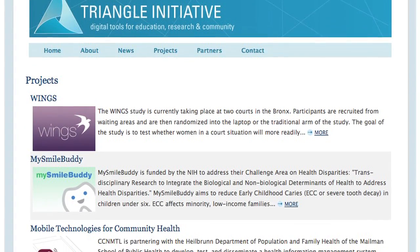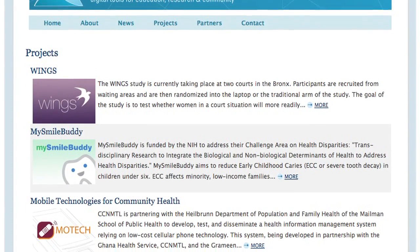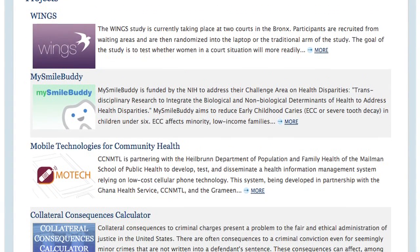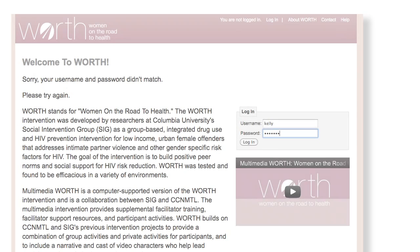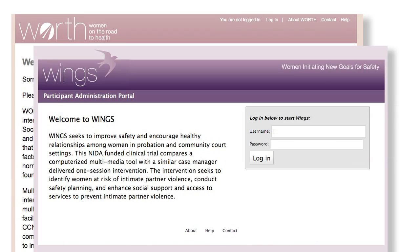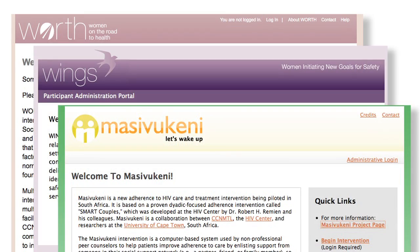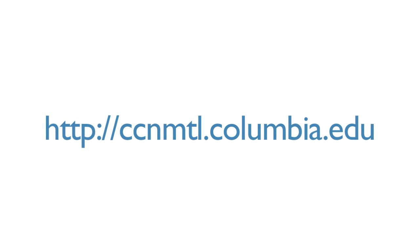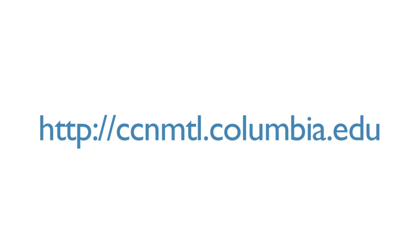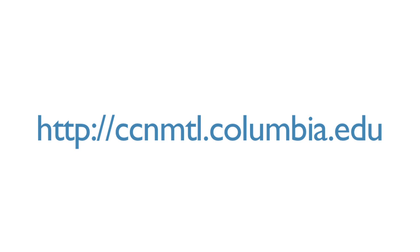Innovations made to develop Multimedia Connect have led to many digital intervention projects at CCNMTL, such as Wirth, Wings, and Masuvikini. To learn more about any of these projects, please visit CCNMTL's project portfolio at CCNMTL.Columbia.edu.